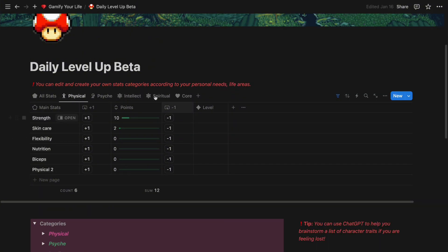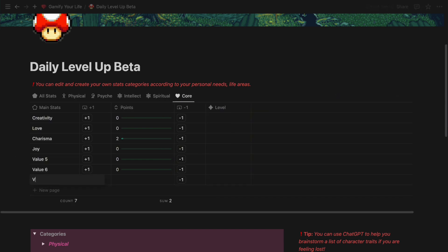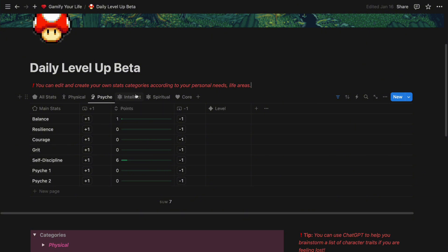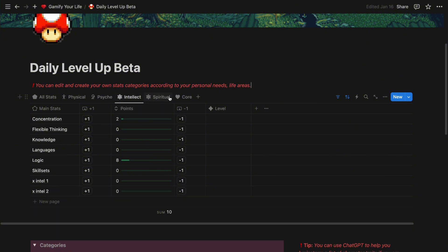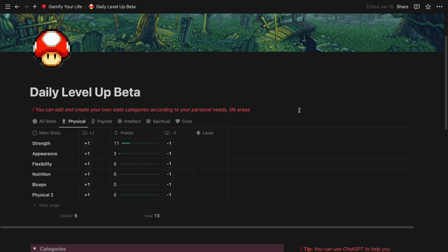If you can't think of what stats you want to work on right now, it's completely fine. You can just start with the default stats and add on new ones later. For now, let's just assume that we are done setting up this table. So let's move on to the next step.